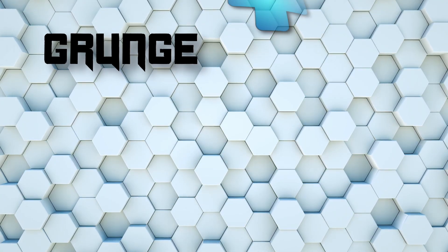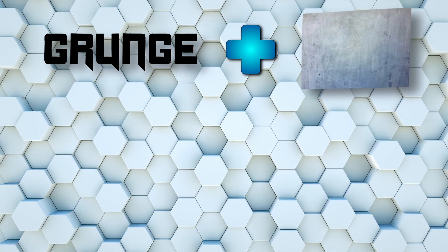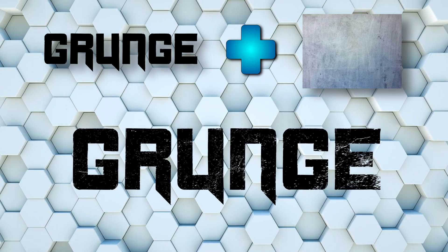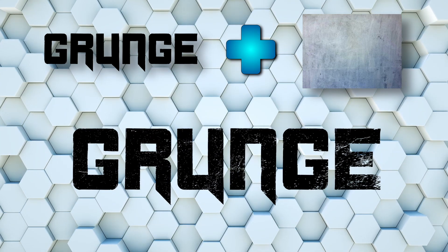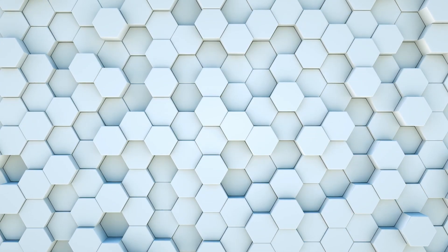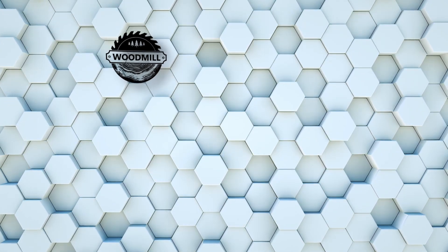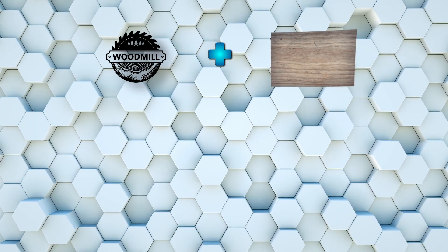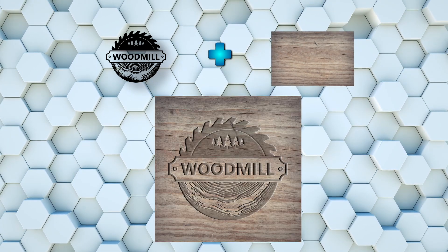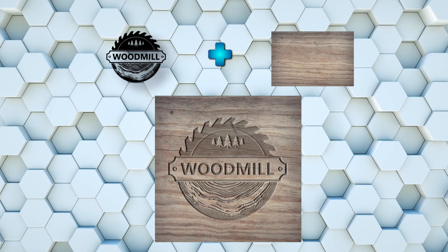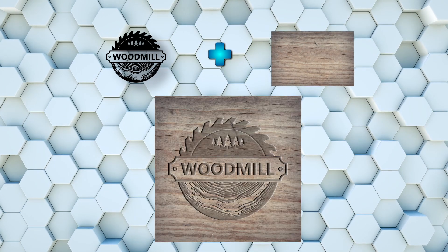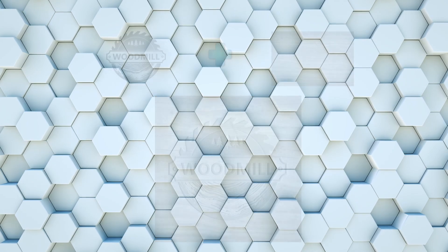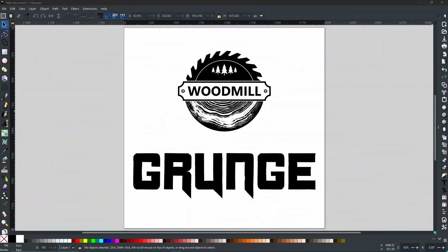Hello, my friends, Rob here from Button Press Graphics back with another Inkscape tutorial. Today I'm going to be showing you how to use textures within your projects in Inkscape. So without further ado, let's get started.